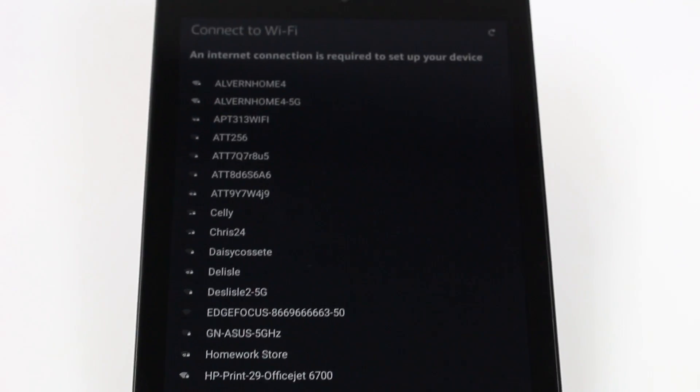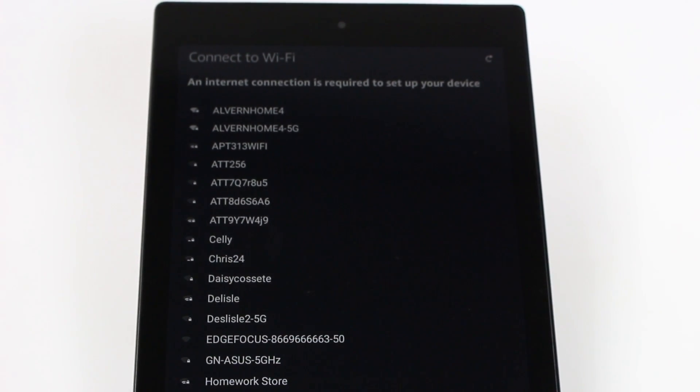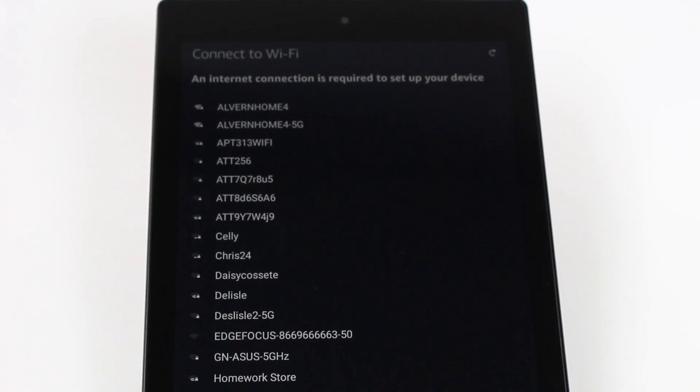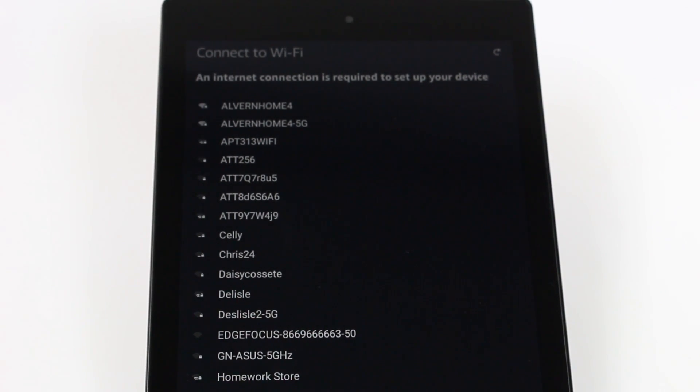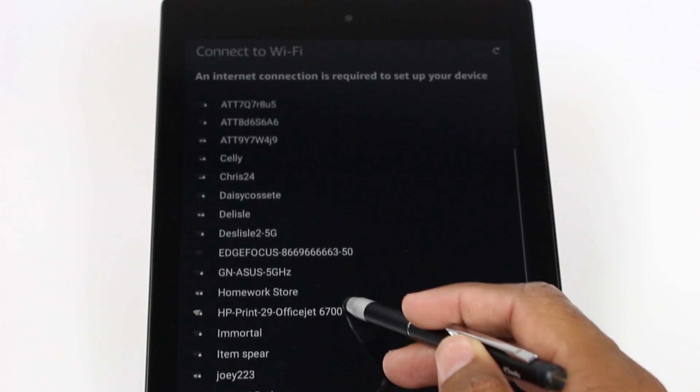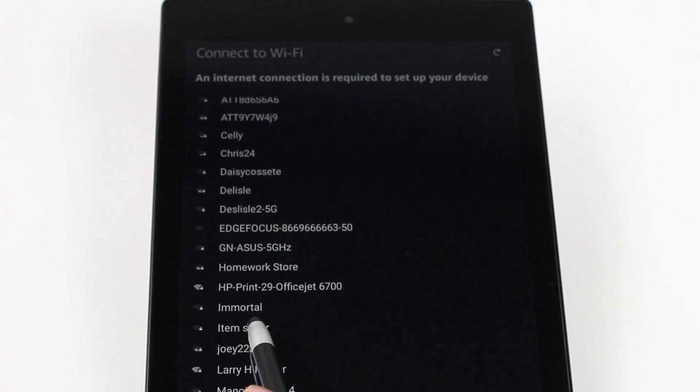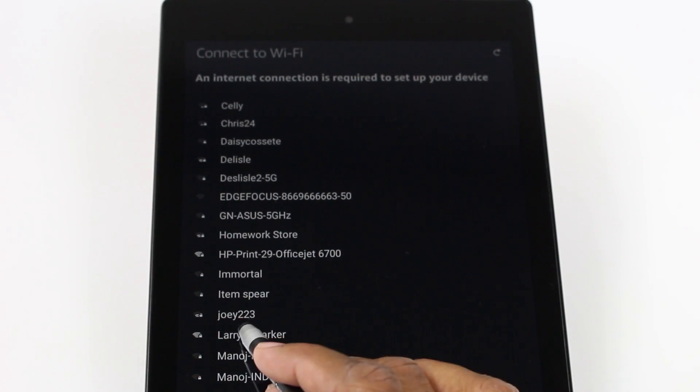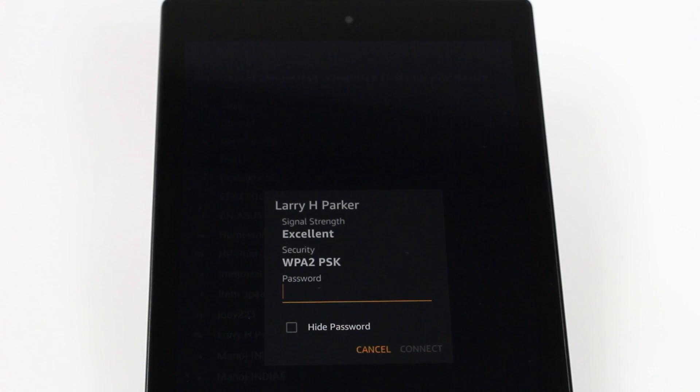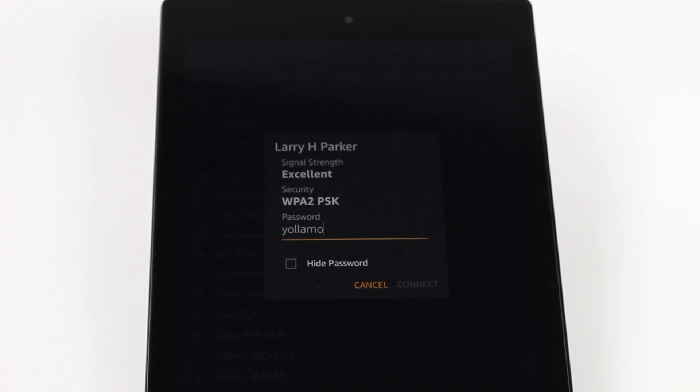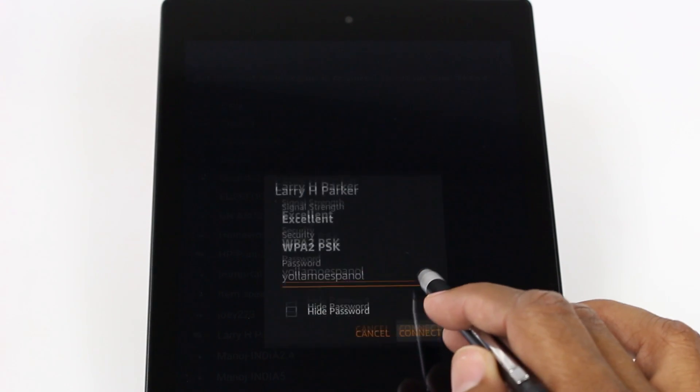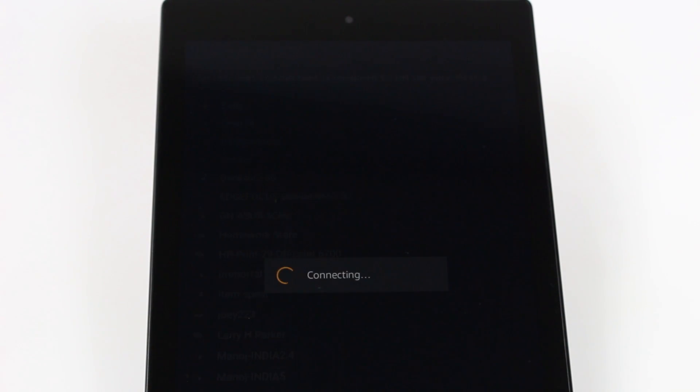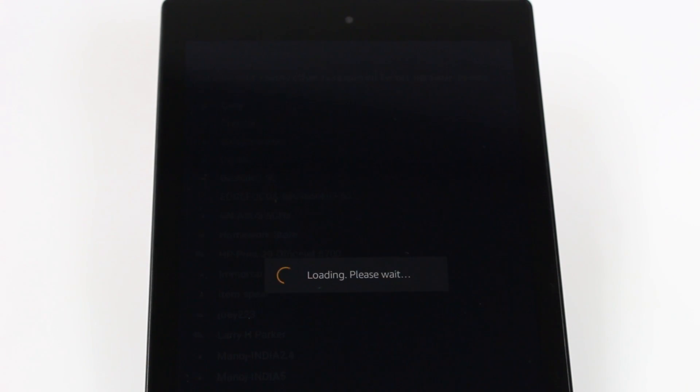This first setting is going to ask you to choose your Wi-Fi network, and obviously that's what everything functions under, so we're going to do that first. You're going to find your Wi-Fi network in this list here. Mine is Larry H Parker. This is kind of a running joke, so tap on Larry H Parker. You're going to put in your password. The password is Yo Llamo Español, just because he always says that at the end of his commercials. Put your password in, you're going to hit connect and give it a second to connect.